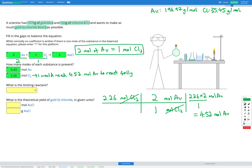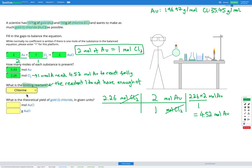However, I have 5.43 moles of Au — more than the 4.52 needed — so I could react all of my chlorine with that gold and still have some gold left over. The limiting reactant is the one we do not have enough of. Since I would have gold left over after all the chlorine reacted, chlorine is the limiting reactant in this question.